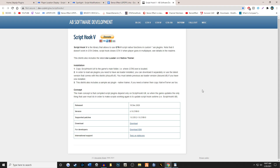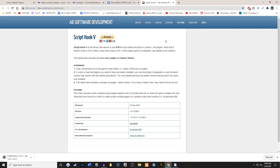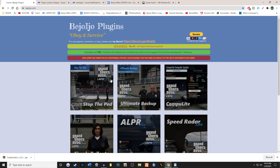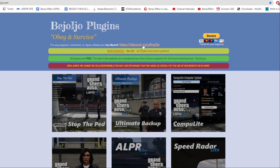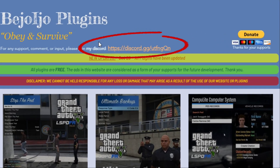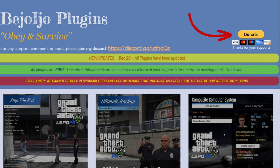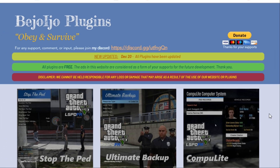Let's head over to the ScriptHook website. We're going to go ahead and download a file and get it onto our desktop. Let's hop over to Bajojo's website — I'll be sure to leave a link for you down in the description. It's important to note he does have a Discord here. If you have any problems with his plugins, you can always pop into his Discord. And if you care to donate, even if it's like a dollar, I'm sure he would appreciate that.